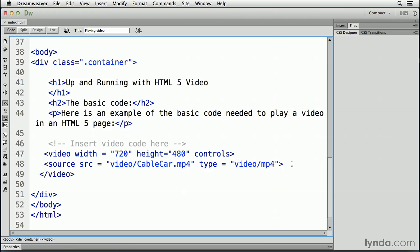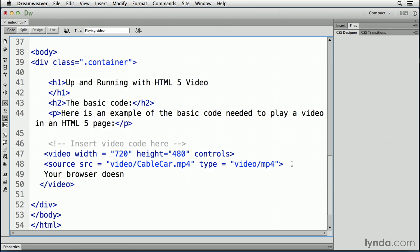In this case, I would enter a return at the end of the source attribute and type in your browser doesn't support HTML5. So far so good. Let's save the file.